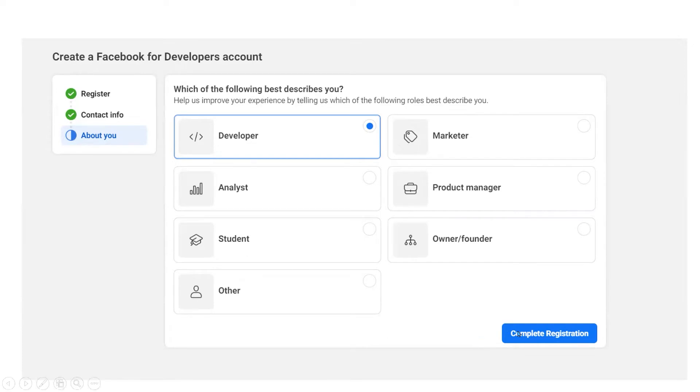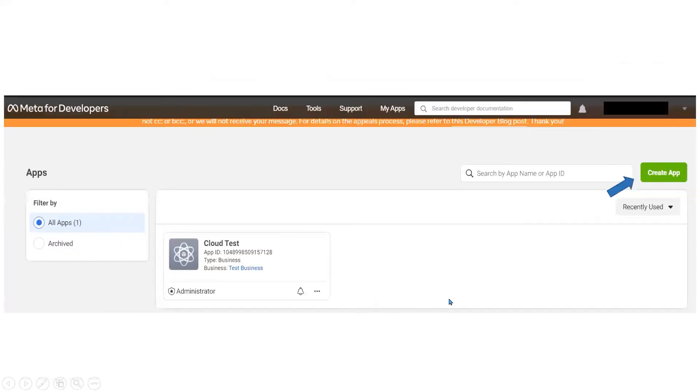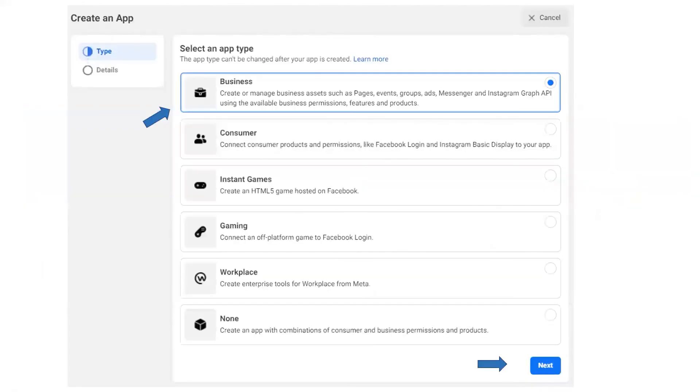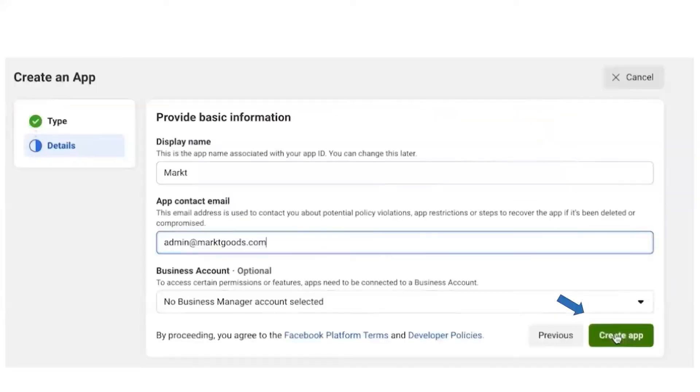Once it is done, click on complete registration. Here you can see a Create App option, click on it. Once you click on Create App, it will ask the app type. In this case, I'll select Business and click Next.